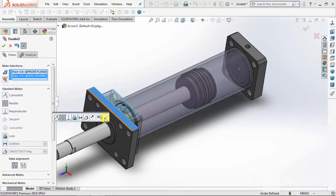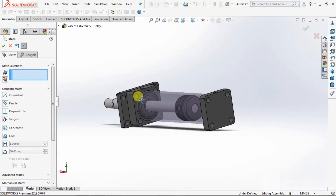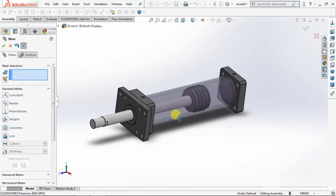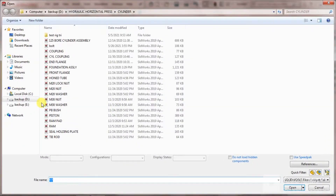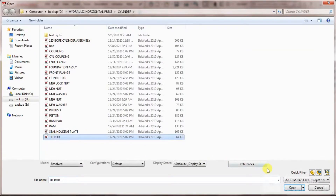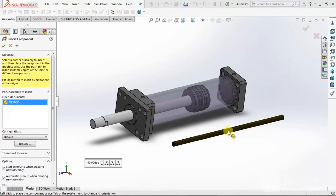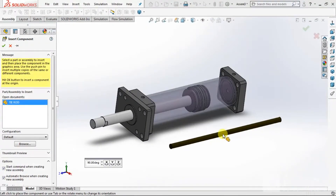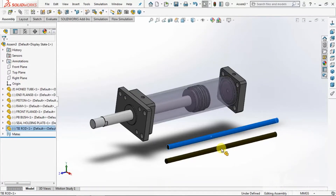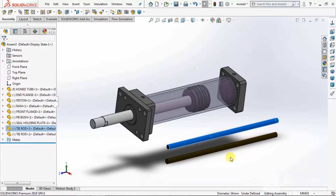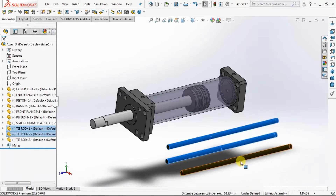Go to Mate, select Parallel. Select this and this, select OK. Then again go to Parallel. Now all parts are set in parallel mode. Now go to browse the parts again — take Tie Rods. Select Open. Press Control and limit — press Control and limit.